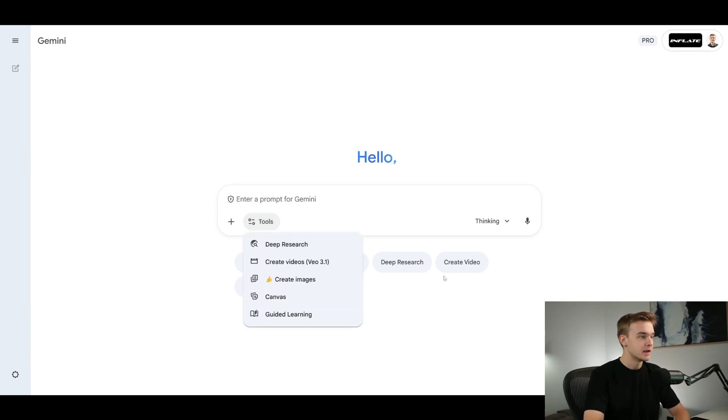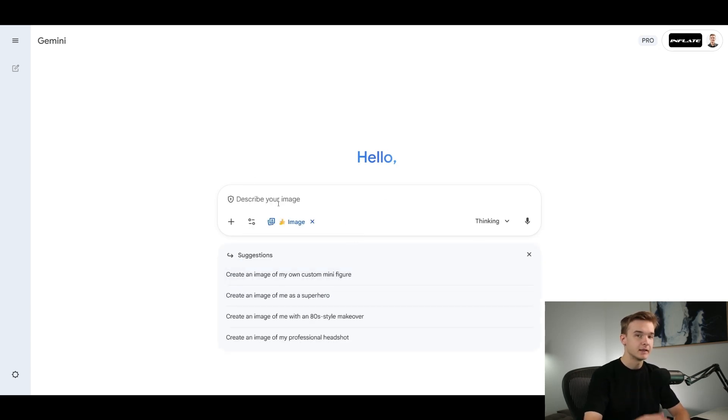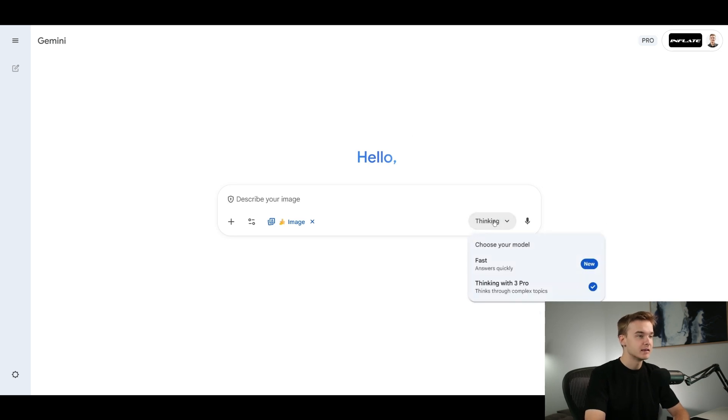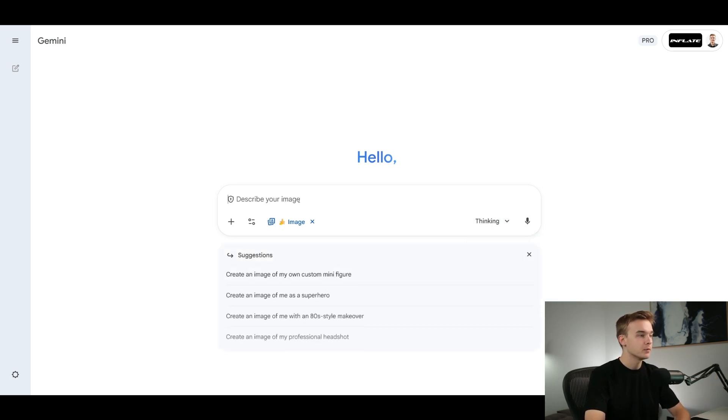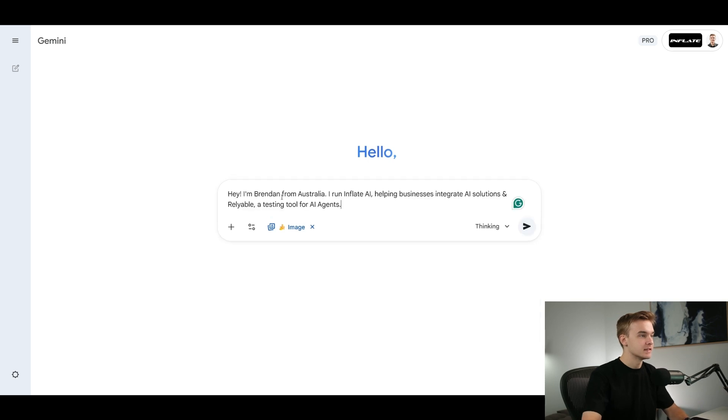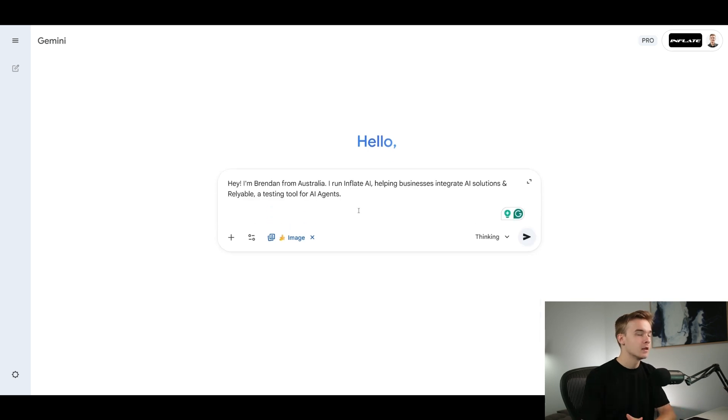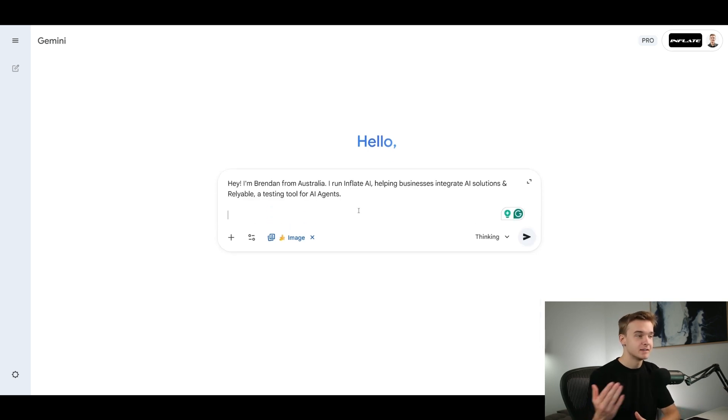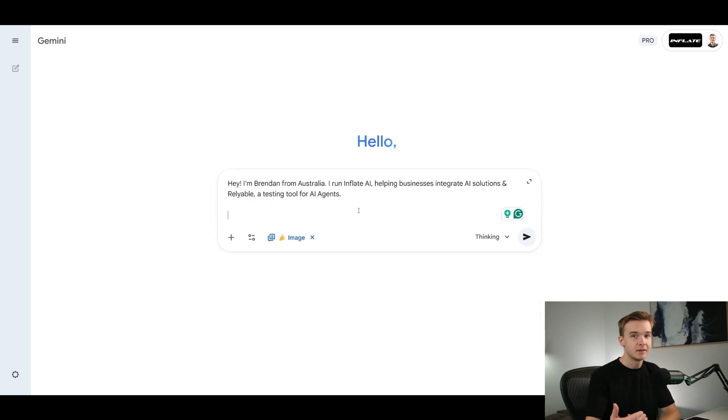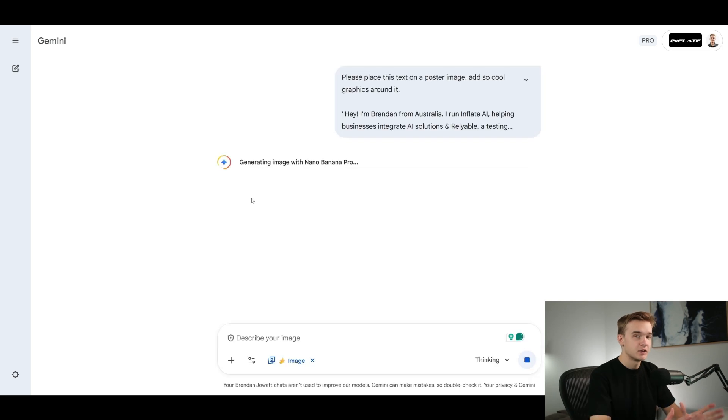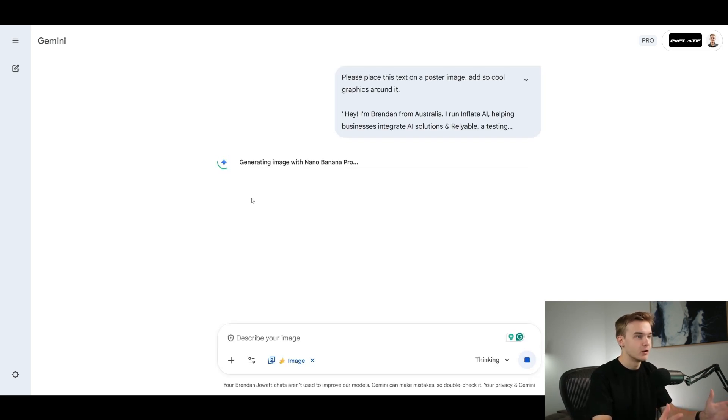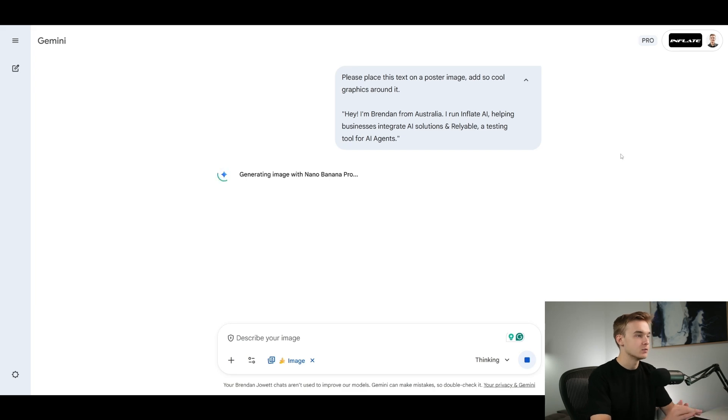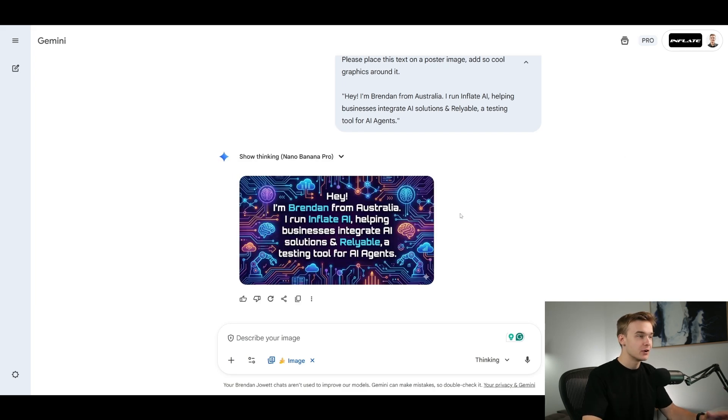So we can just hit the tools button and click create images. This is automatically going to be using Nano Banana Pro, just make sure that thinking is set to thinking with 3 Pro. So now we are using obviously the 3 Pro model. I'm going to provide it with this text right here. I'm going to try and tell it to put this text on like a poster and just see how good it is at actually putting that text accurately. So I just told it to create a poster image, add some cool graphics around it, and hopefully it's going to be able to include this text as well and do it accurately.